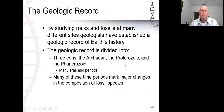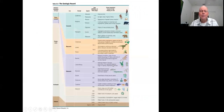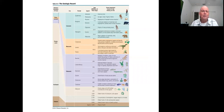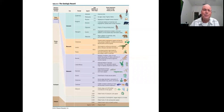We're not going to go into the geological record in much depth because you've already been introduced to it. In the paleontology lab there was a listing of the time periods you're responsible for knowing — taken directly from this diagram — so please make sure you know those time periods.